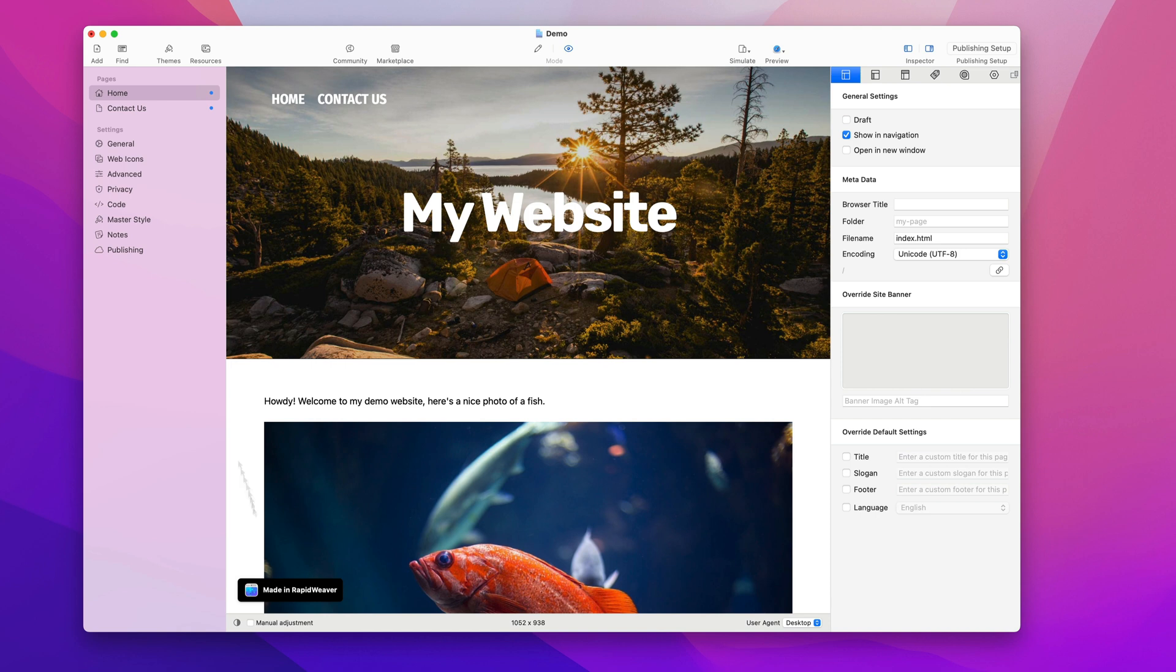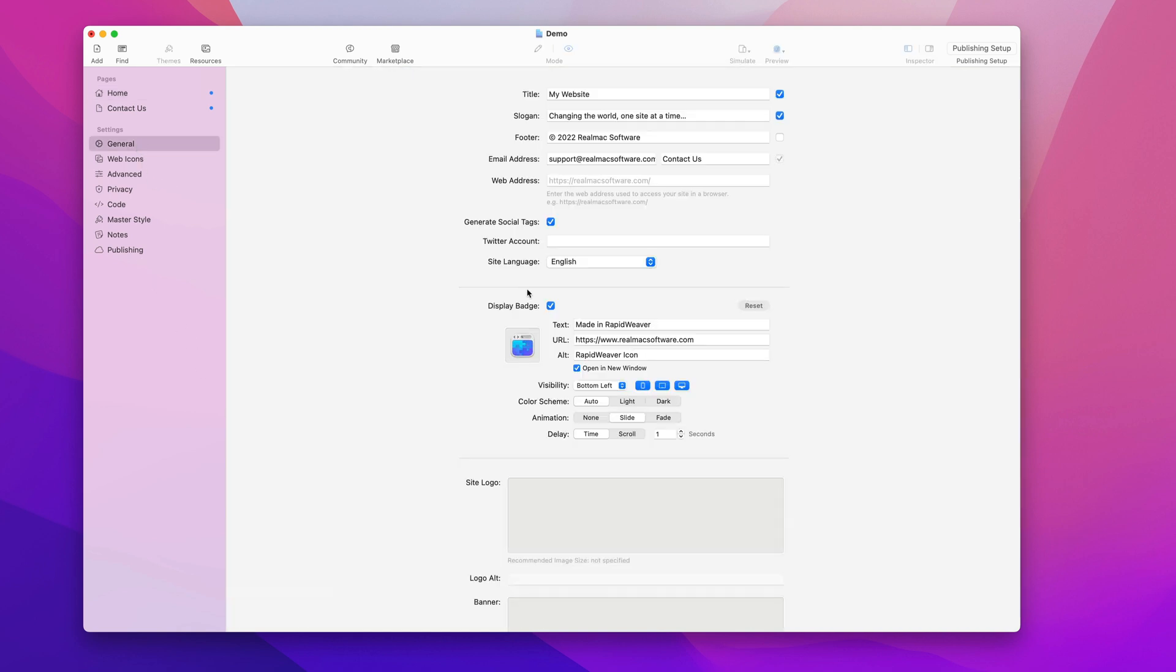I was just going to go over quickly how to change some of the settings for the badge. In here you can obviously toggle it on and off, you can change the text that appears, the icon, the URL, and the alt text for the image.